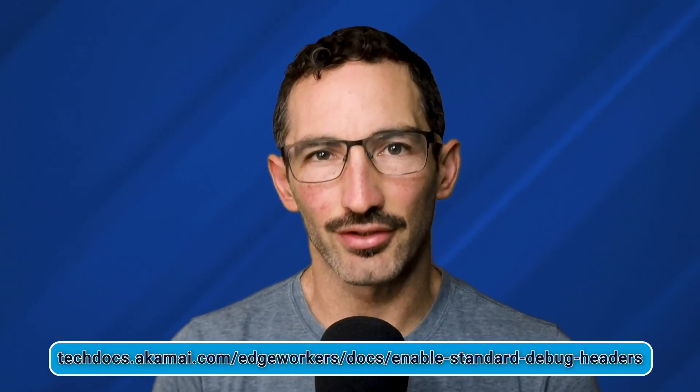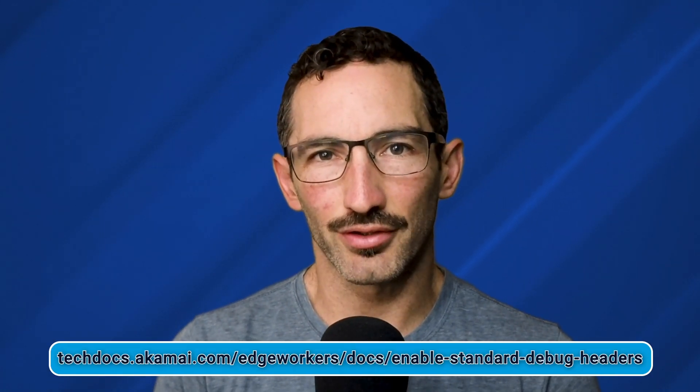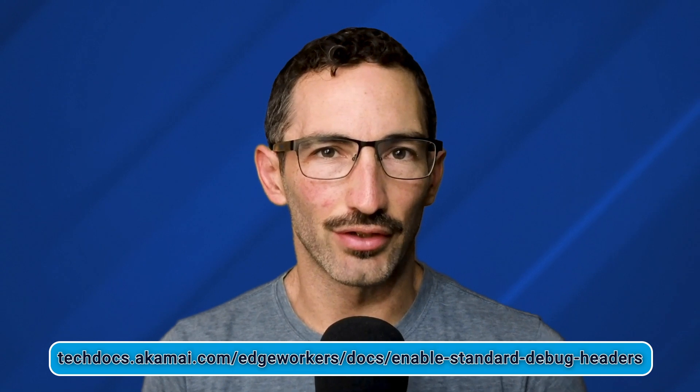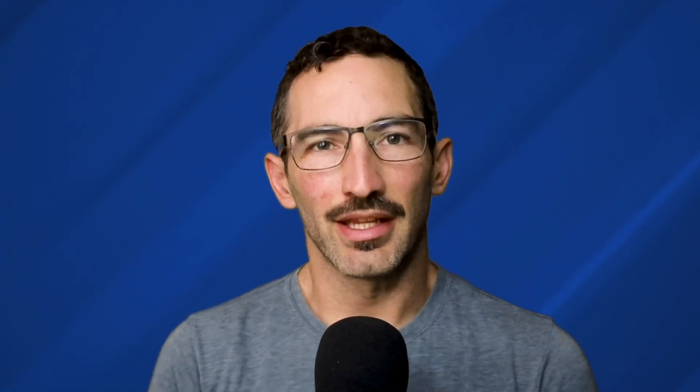Now you may be familiar with the standard debug headers for Akamai Edgeworkers. If not, you should check out those videos first. In this video, we're going to go into a more in-depth look at the advanced debug headers and the JavaScript logger for Akamai Edgeworkers.